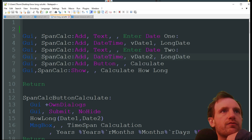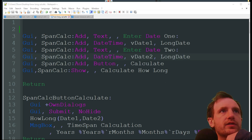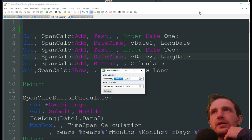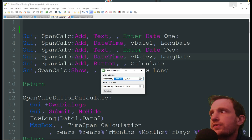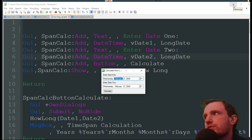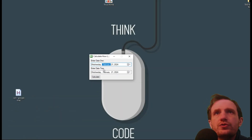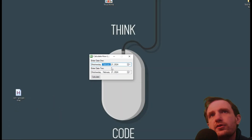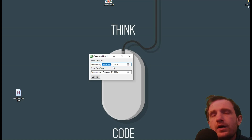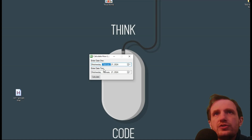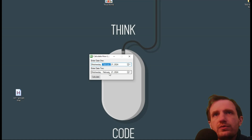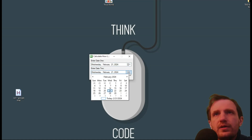This one is called the 'How Long Away Calendar,' so I'm going to launch that. It's pretty much just a simple GUI — obviously if you want to make it fancier, go for it. All you do is: it automatically grabs your system date, so it's Wednesday, February 21st, 2024. You can obviously change it.